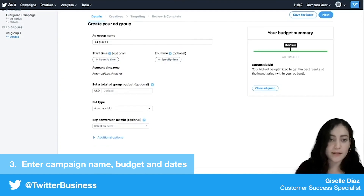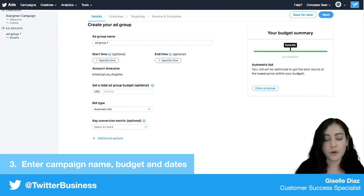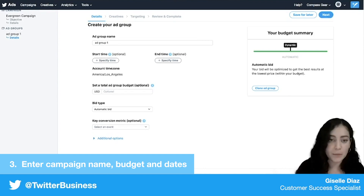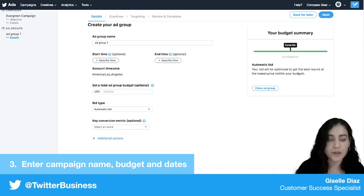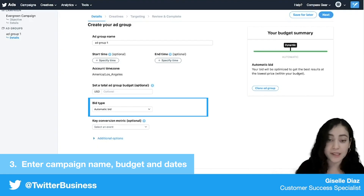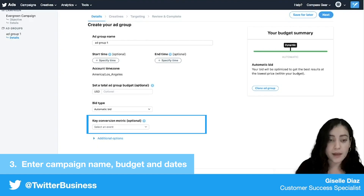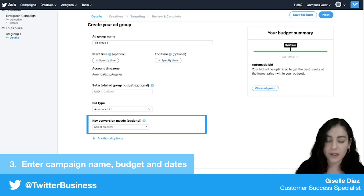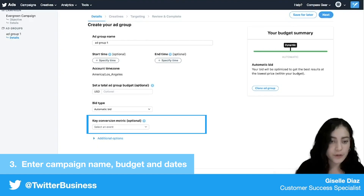If you're not setting a budget here, it's going to pull in what you selected at the campaign level. For bid type I'm going to go with an automatic bid because it's really easy to set up, and I don't need a key conversion metric right now because I'm not tracking any lower funnel stuff — just link clicks. So I'm going to leave that as is.